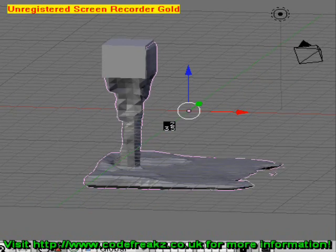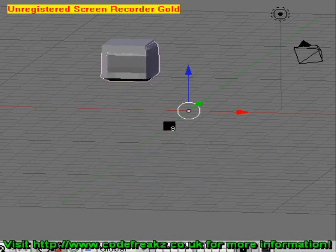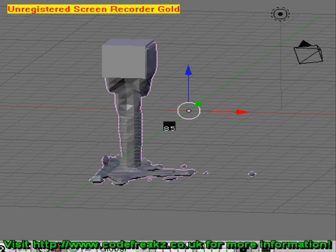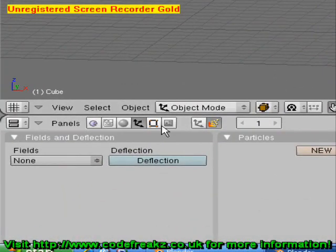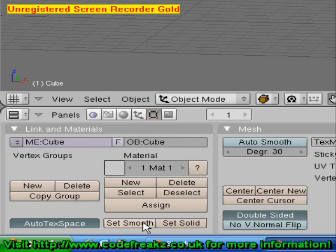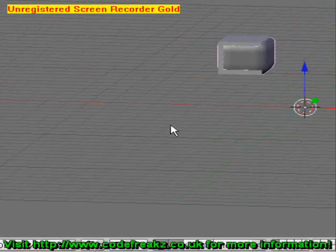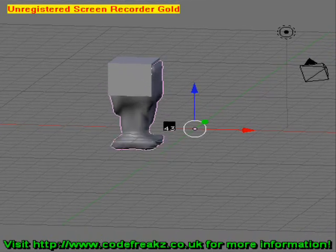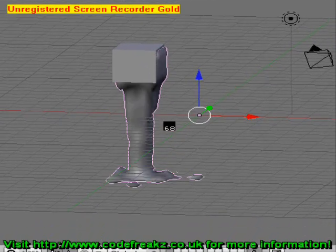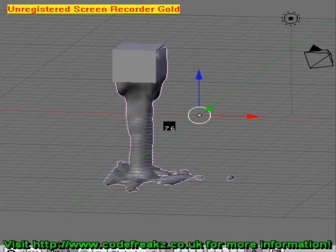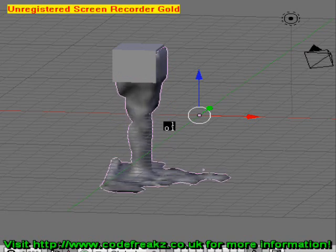It is looking a bit jagged, so we'll press Escape to end our animation and go to edit mode in the buttons tab and press Set Smooth. Now we've got some nice smooth water if we animate it, and we can press Escape to end that.